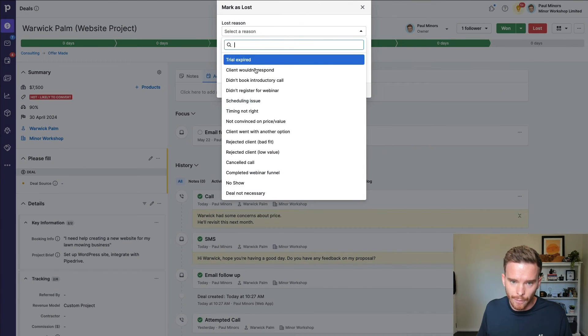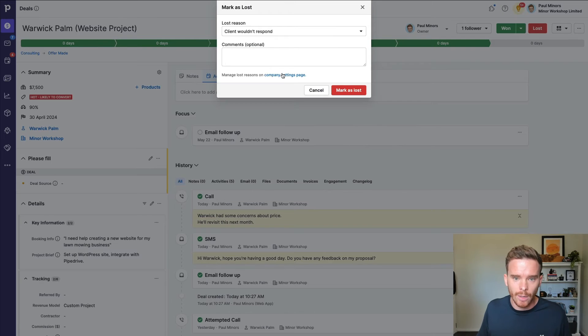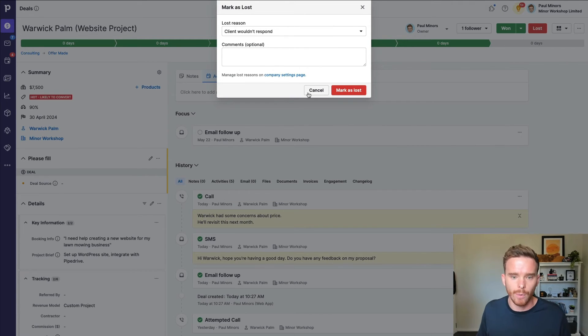And I've got various lost reasons I can choose here. I might choose client wouldn't respond. And I can just close that deal. I'm not going to follow up anymore.